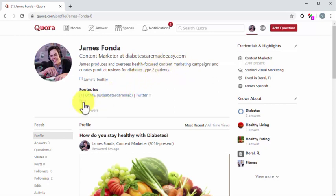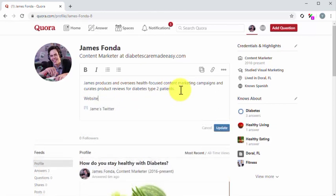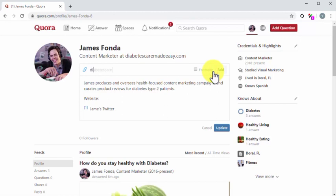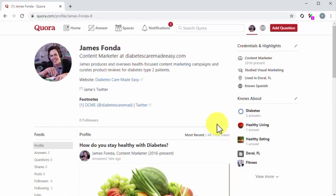The second best placement to insert a profile backlink is into your bio. Click on the edit button to open the editor. Now type 'website:' at the bottom of the description. Next, click on the link icon in the toolbar and enter your website's URL into the URL field, then click on add. Now click on update and it's done — two backlinks on your profile.